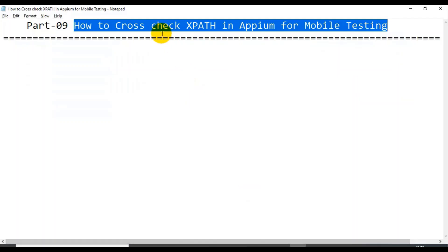In this tutorial I will talk about how to write your XPath and how to cross-check whether the XPath you have written is correct or not, before debugging or running your scripts. So let us open APM.